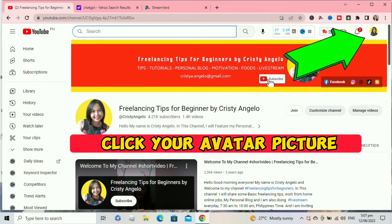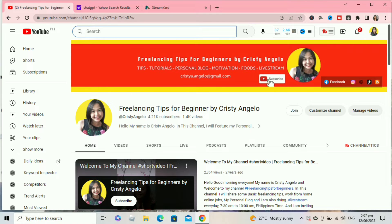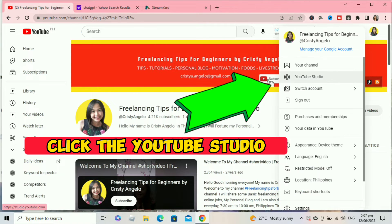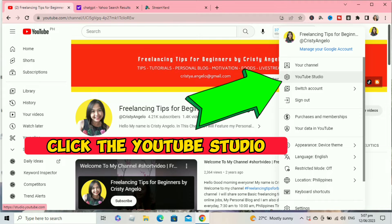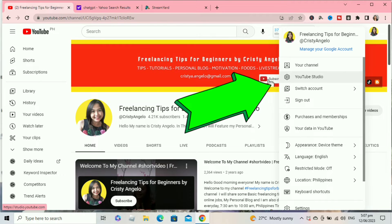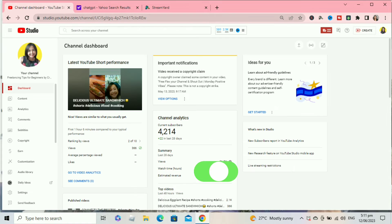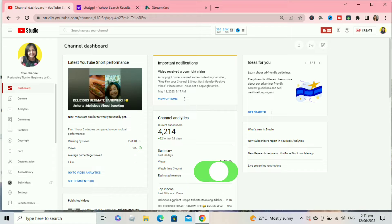First, you need to click your avatar picture. After clicking your avatar picture, click YouTube Studio. After clicking YouTube Studio you will be directed to your channel dashboard. I'm here now on my channel dashboard.